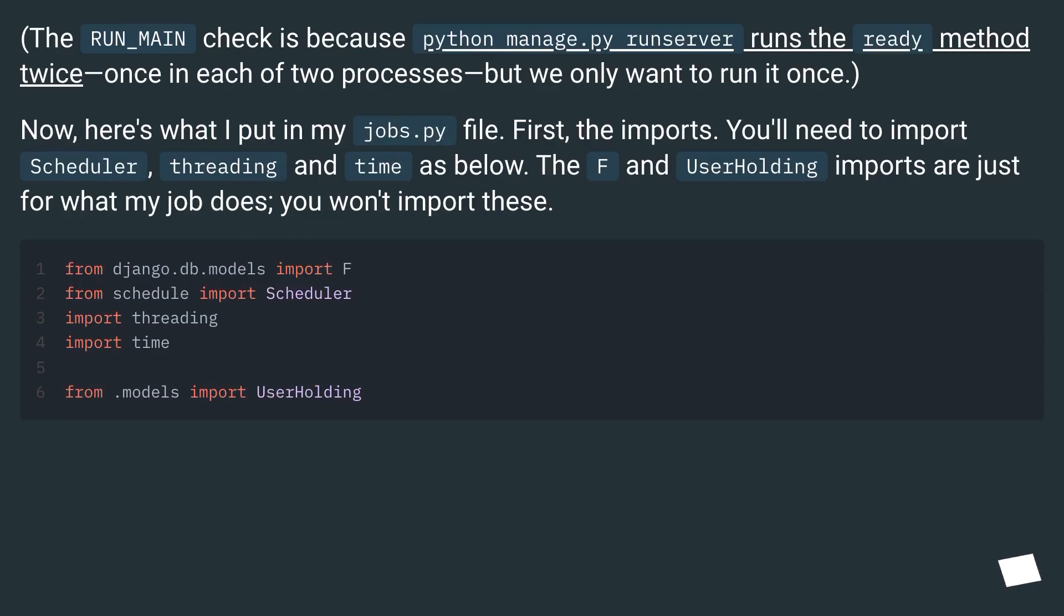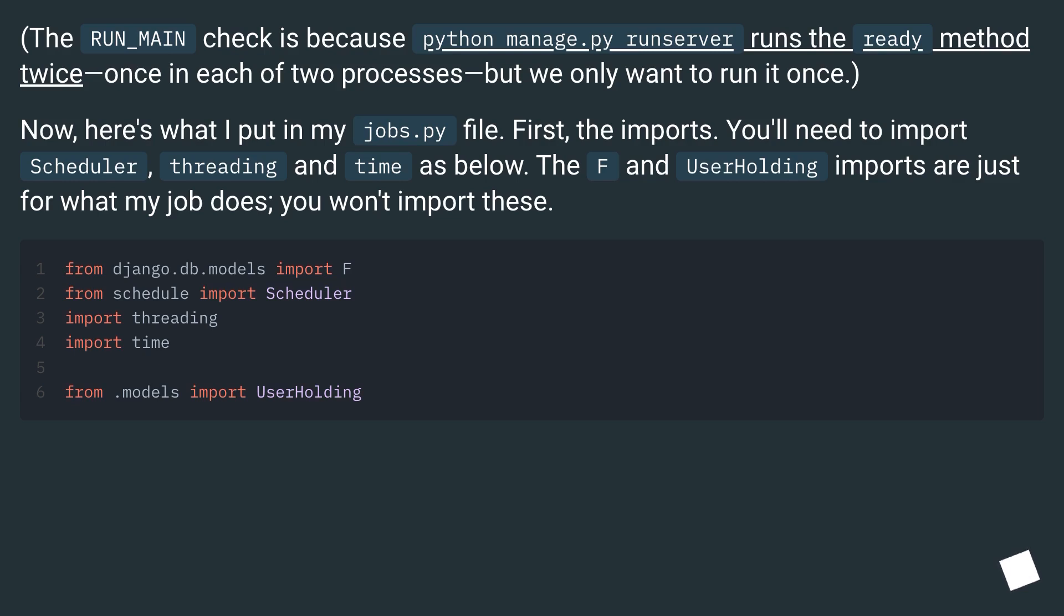The RUN_MAIN check is because python manage.py runserver runs the ready method twice, once in each of two processes, but we only want to run it once. Now, here's what I put in my jobs.py file.